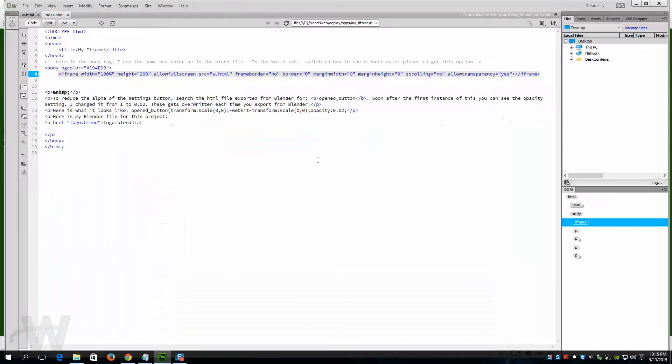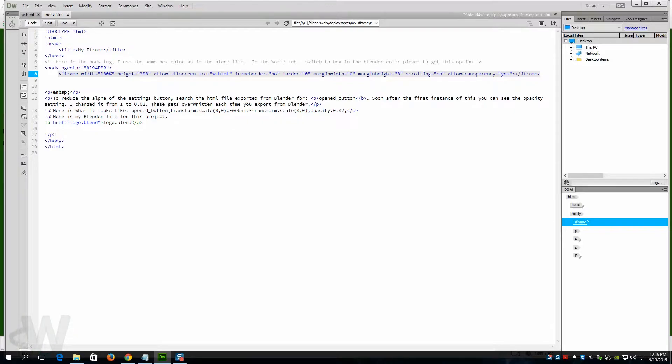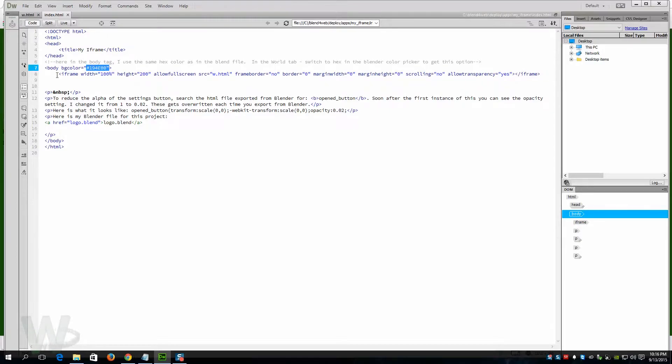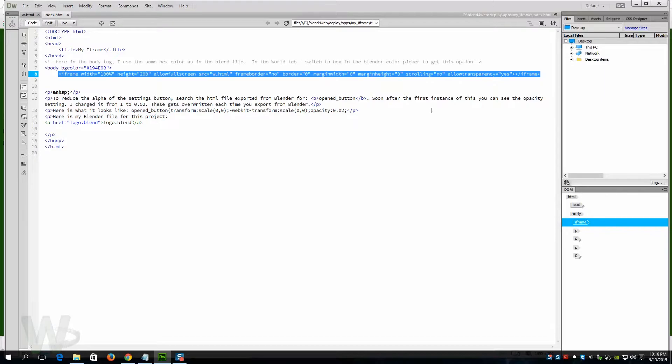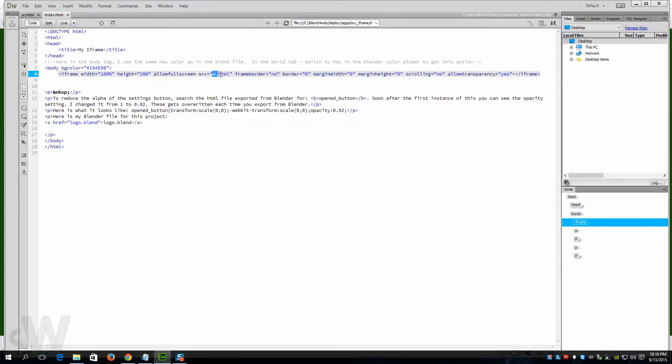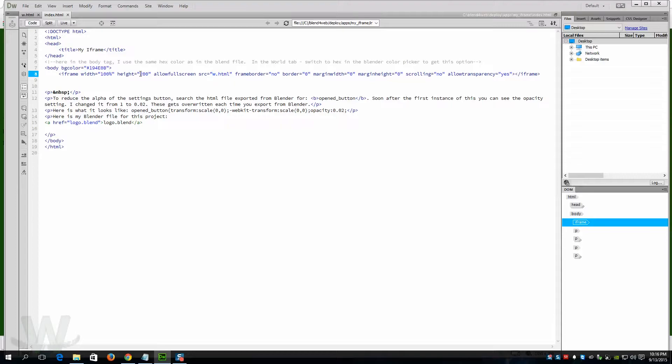We will look at the code for that, and it's fairly simple. I put the body background color to match the color that I did in Blender, but here is the frame code right here, and that is the tag that brings in the iframe. You can see right here we reference the w.html which was the direct export from Blender, and you can use measurements in pixels or you can use measurements in percentage to position your frame.